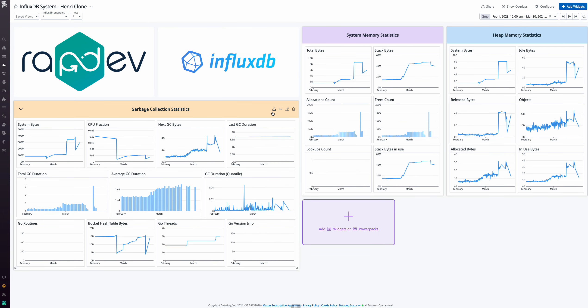The next dashboard allows you to track system metrics, including garbage collection statistics, such as system bytes, CPU fraction, byte duration, go routines, and go threading. Monitor memory statistics for system and heap memory, focusing on bytes and objects in and out.